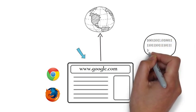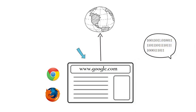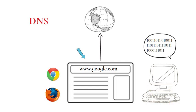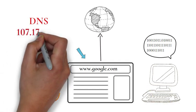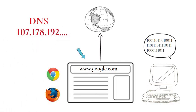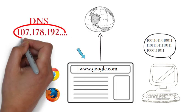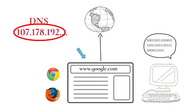A domain name server converts this URL to an IP address which computers understand, for example 107.178.192.32, which in turn points to a web server.